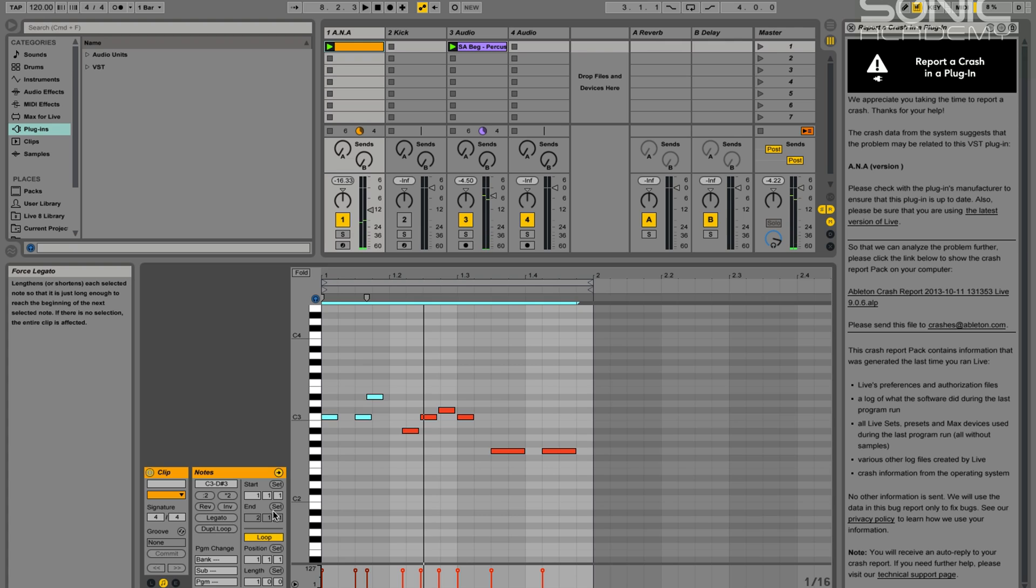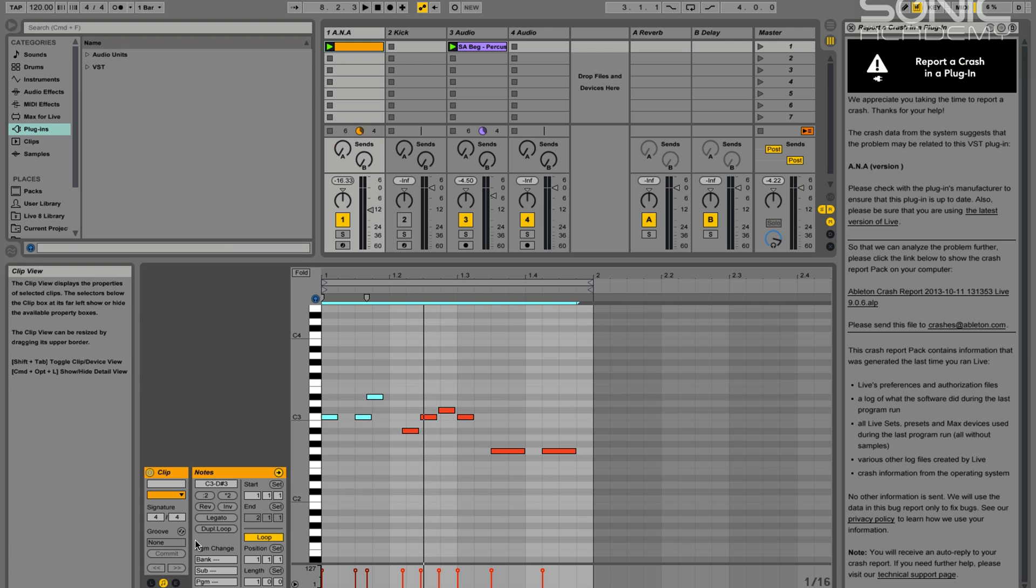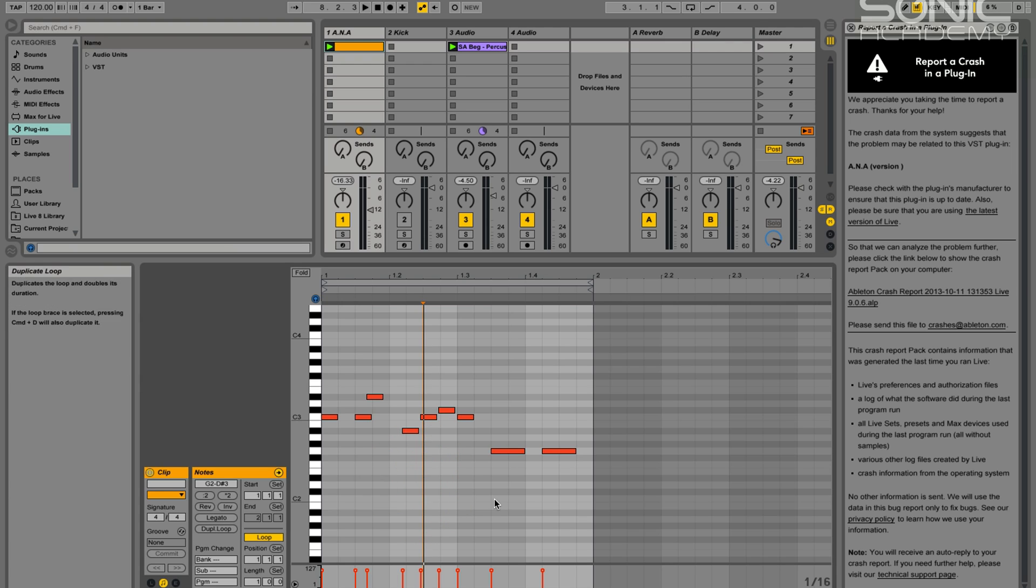So if I highlight all of them in legato. And then you have to use the undo tool to get back there, so I'm using command Z or control Z on the PC.